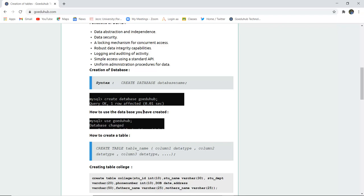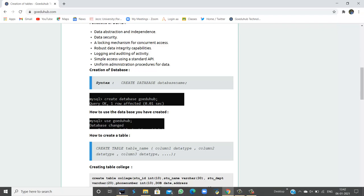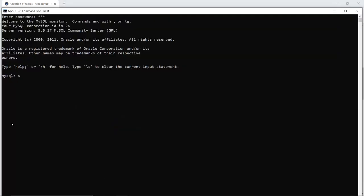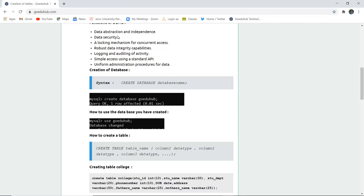So let's run the query and let's check the result. If I write the query create database go edu hub, the query is okay and one row is affected. That means this database go edu hub has been created in the system.